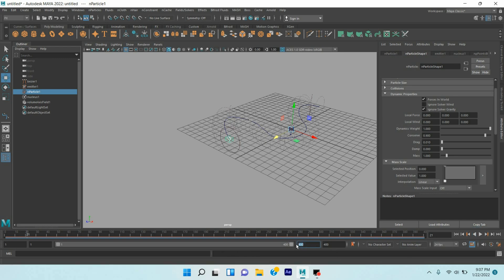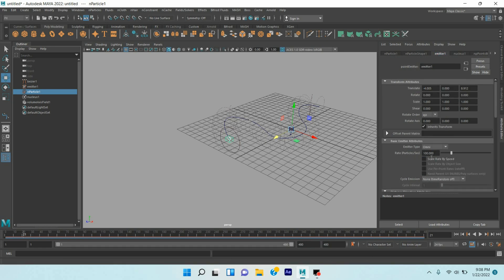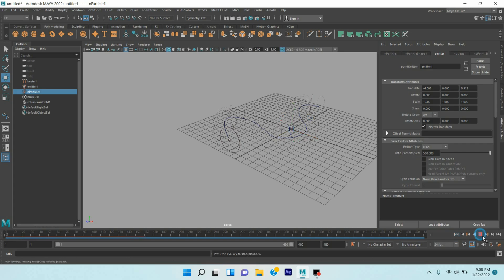Increase the frame to 500 or 480. Select emitter, Particle Rate Per Second, increase it to 500. Click play and see.